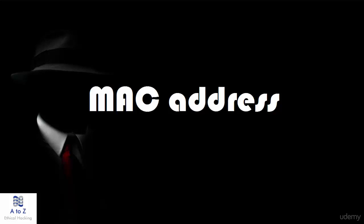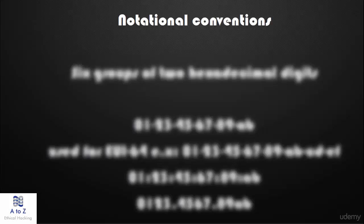MAC addresses are used as network addresses for most IEEE 802 network technologies including Ethernet and Wi-Fi. Notational conventions.